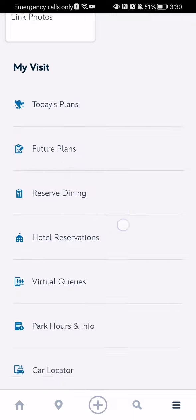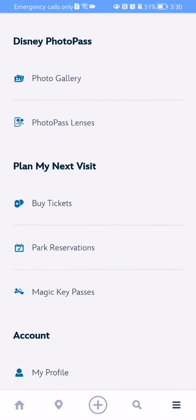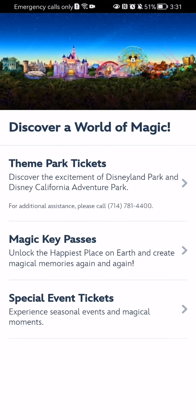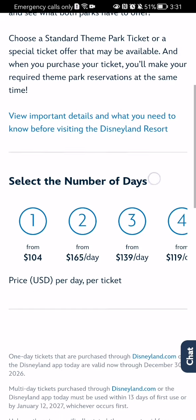Here you can scroll down a little bit and press on 'Buy Tickets.' Now you should wait a little bit. Here you can select the option for what you want to buy — for example, theme park tickets. You can also buy Magic Key passes or special event tickets as well, so you can just select the option here.